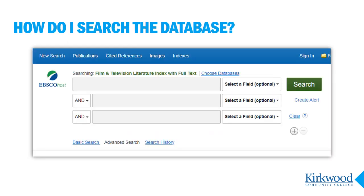I'm going to show you two different ways to explore the articles in Film and TV Index: by keyword or by browsing magazine or journal contents. Because we are searching a library database the search works very differently than a Google search, so I will show you some tips but also spend some time just playing around with the search to get more comfortable with using it.